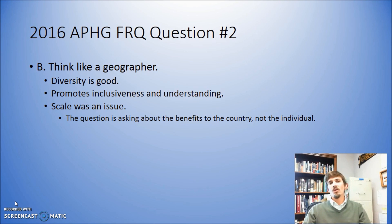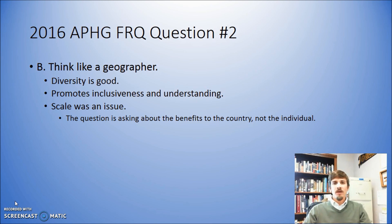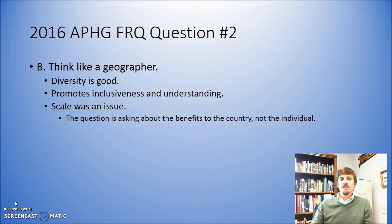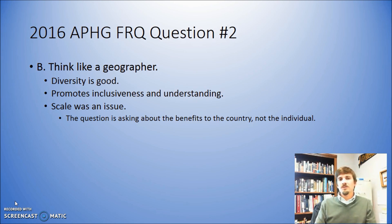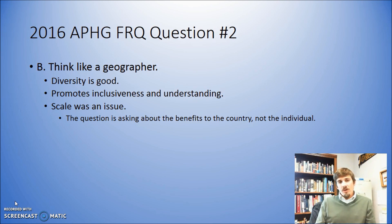That's the way they're really going to present the argument. If you can generally talk about how greater cultural diversity brings greater understanding and brings people together, that typically is going to help you answer that particular part of the question. Looking at the chief reader's comments, scale was an issue — students were talking about specific individuals and how bilingualism would help them, as opposed to how bilingualism would help bring the country together as a whole. Scale is something human geography has been focusing on, so pay attention to when you need to address specific types of scale.